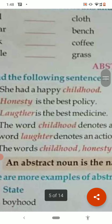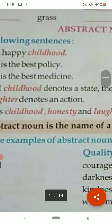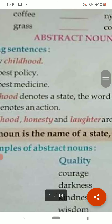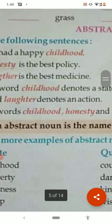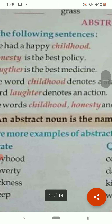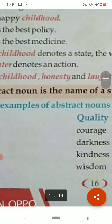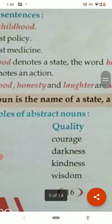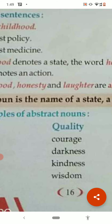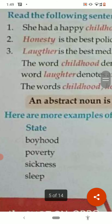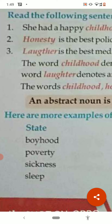Abstract nouns represent qualities or states of being. Examples of qualities: courage, darkness, kindness, wisdom. Examples of states: boyhood, poverty, sickness, sleep. These are all abstract nouns.